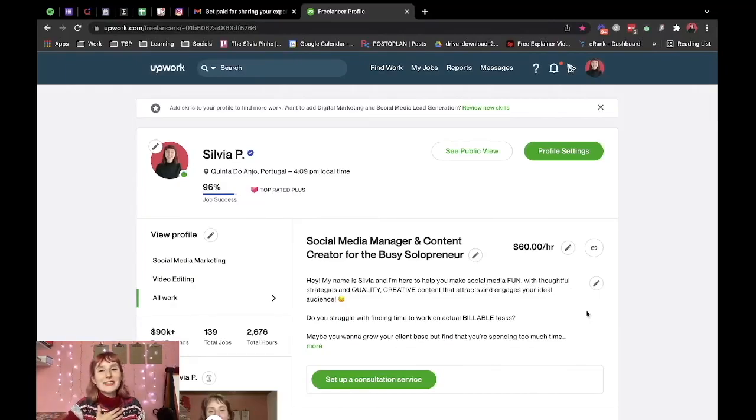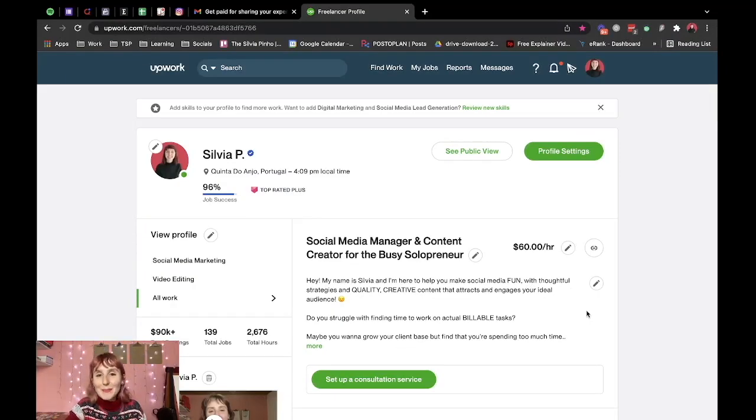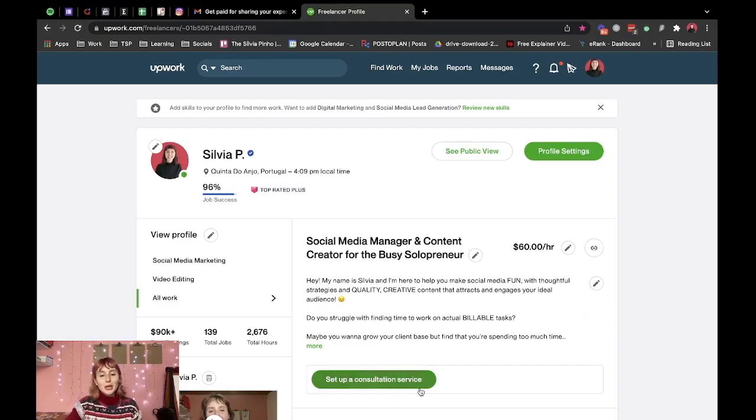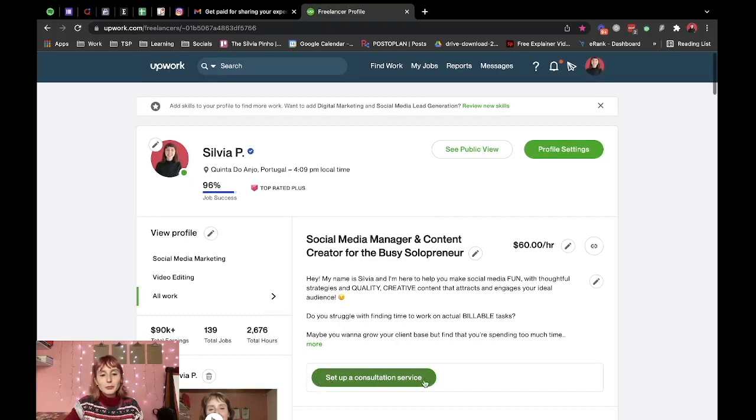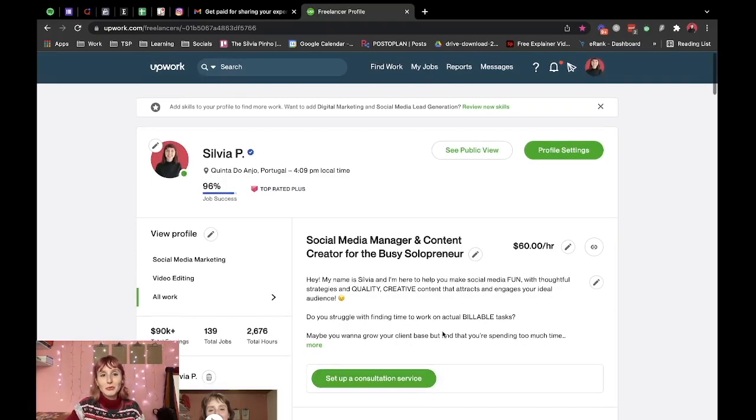Hey everyone my name is Sylvia and today I'm coming at you with an Upwork update. As you can see right here on my profile we now have this new button where we can add a consultation service to our profiles.